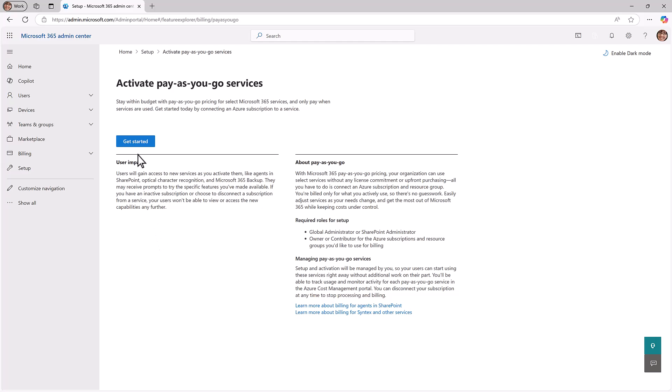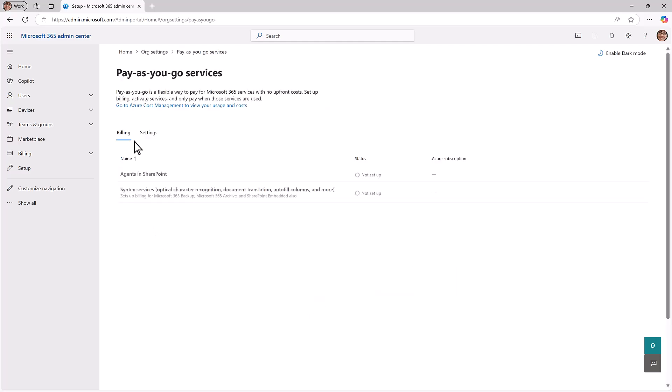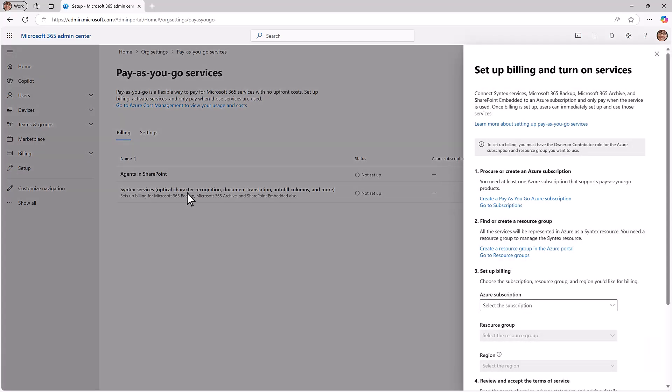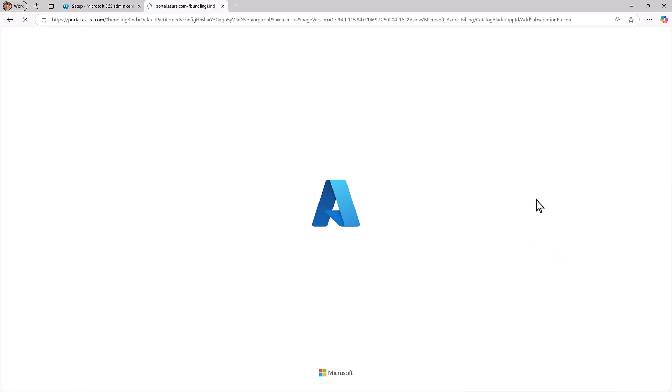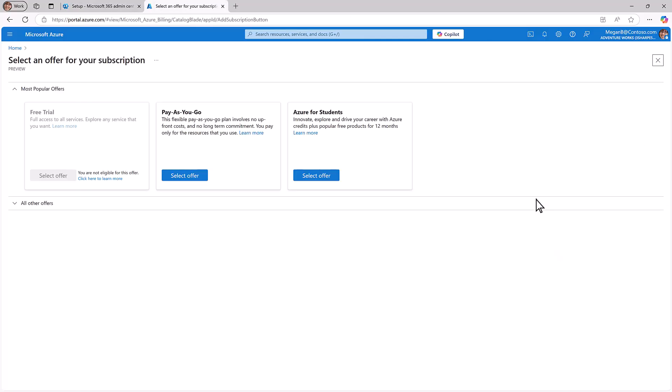Select Get Started and then choose Syntex Services. Select Create a Pay-as-you-go subscription to open the Azure portal, then choose the offer for Pay-as-you-go.